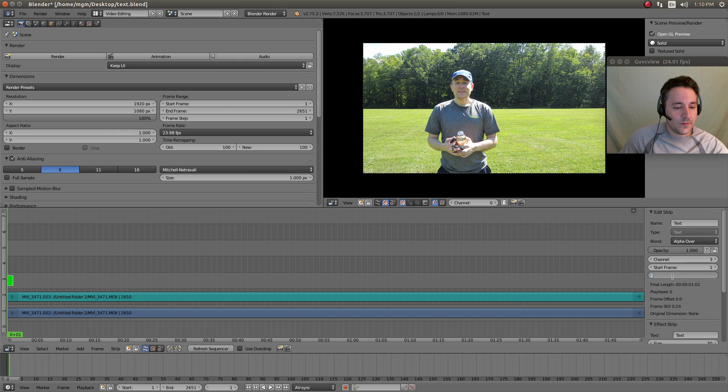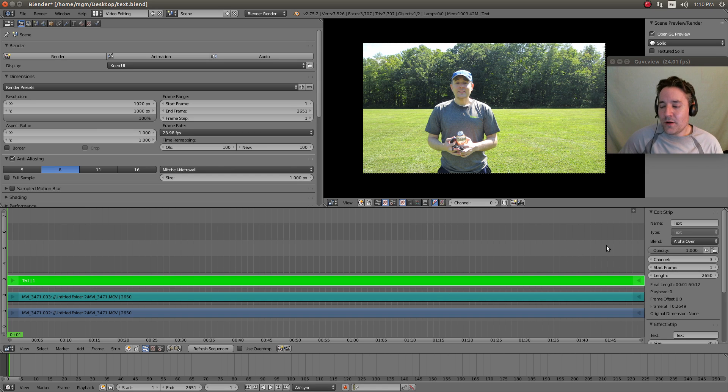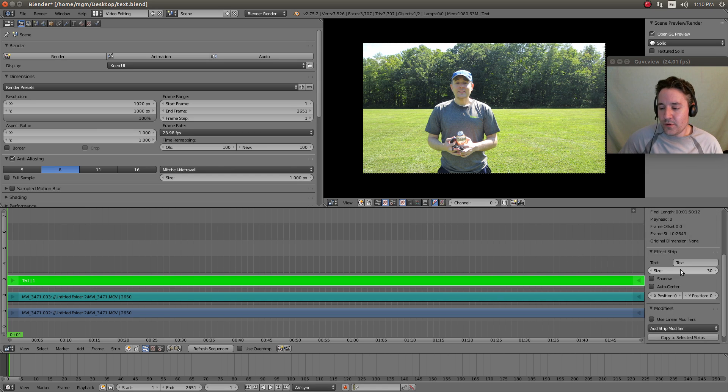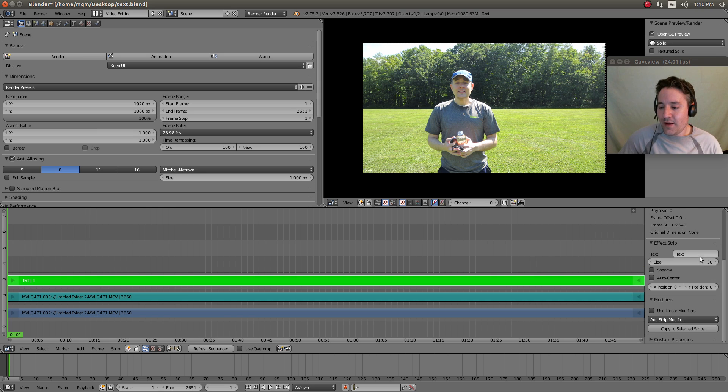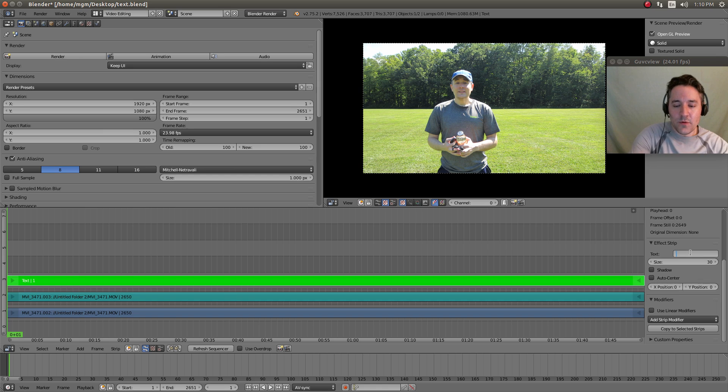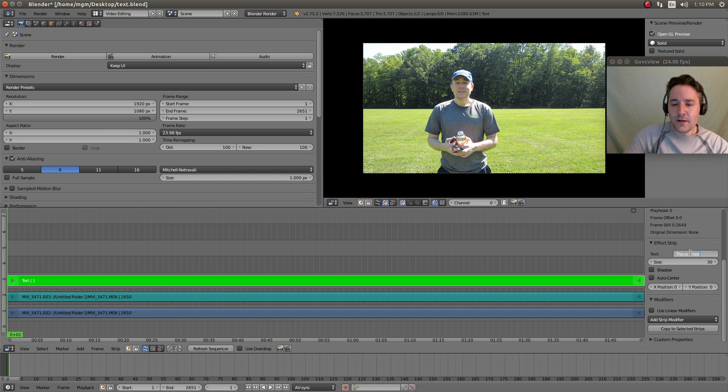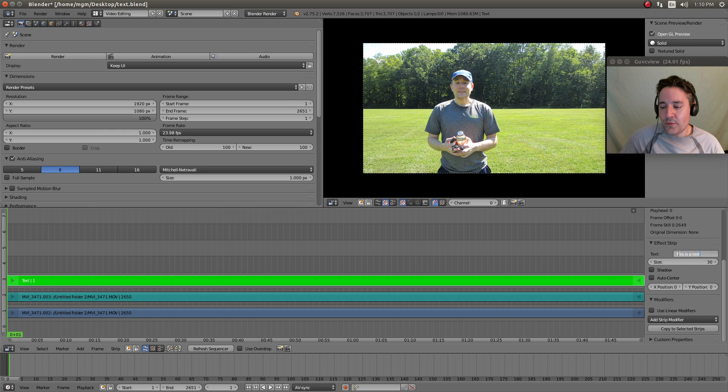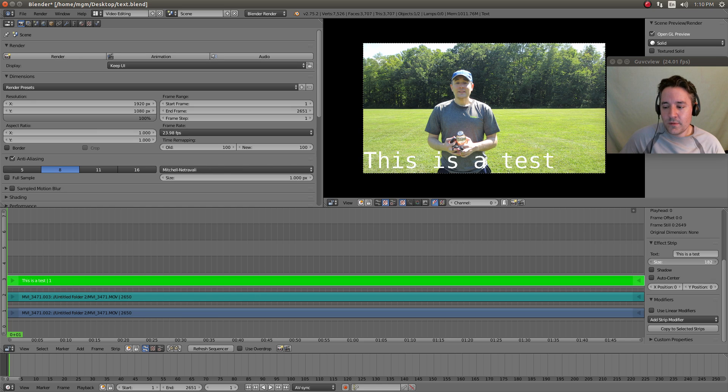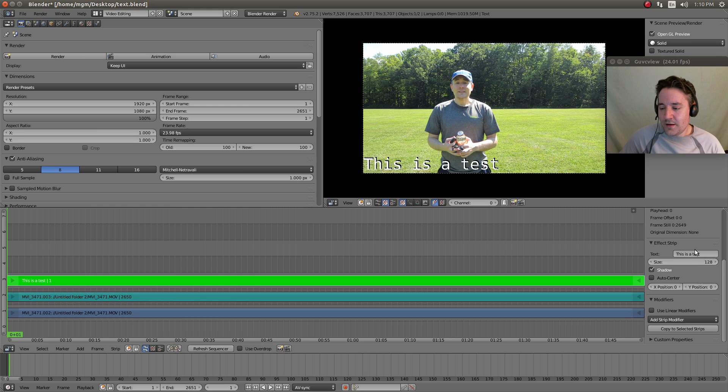Now I'm gonna go over to the strip properties, right-click on the strip, go down and we have this little section right here. We can type in whatever we want - 'this is a test.' Now you don't see anything on the screen because it's too small, so I'm gonna actually size it up, and I'm gonna put a shadow behind it, and I'm going to auto center it.